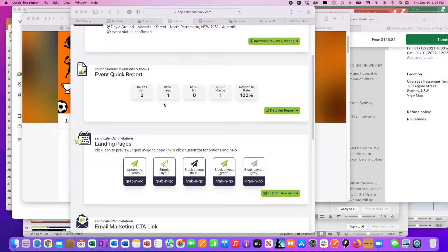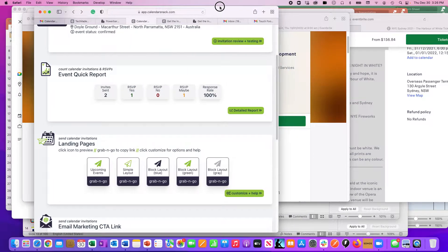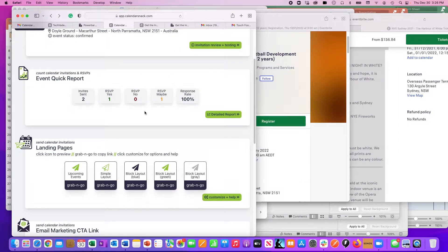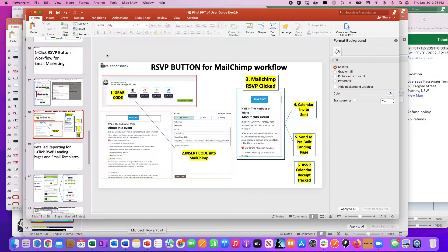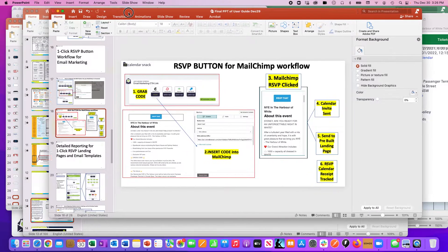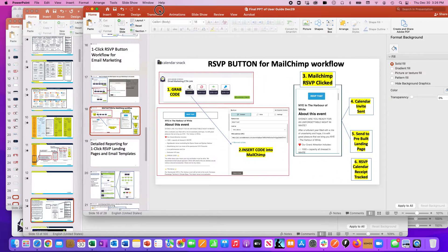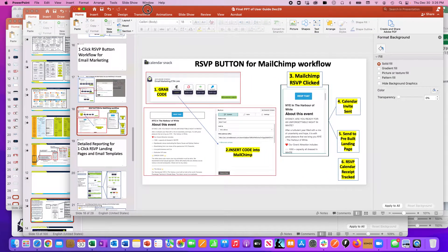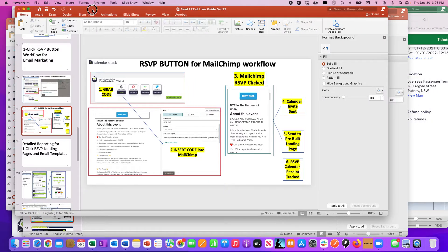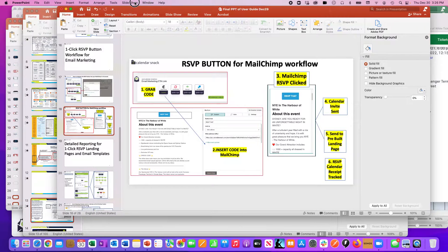Greg with Calendarsnack. This is just a cleanup of some of the videos I've been doing, but in particular, I wanted to discuss quickly how the RSVP button works for MailChimp and its workflow.